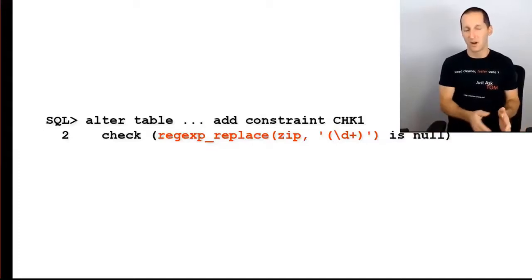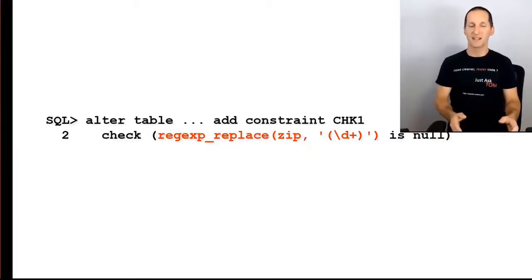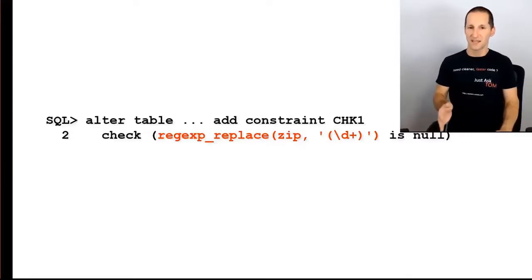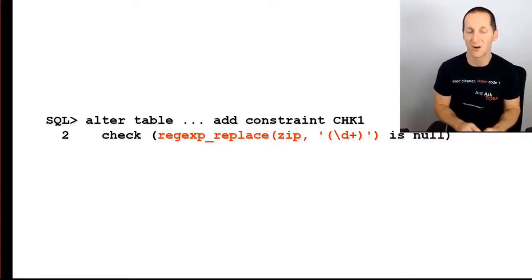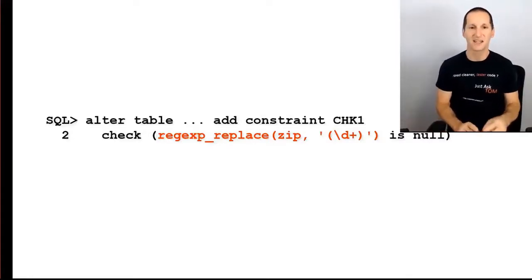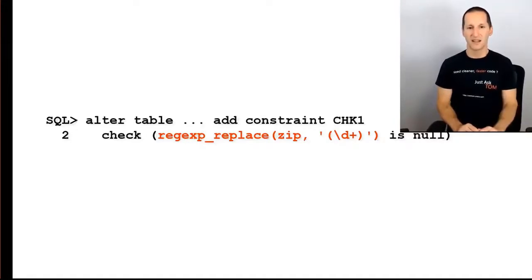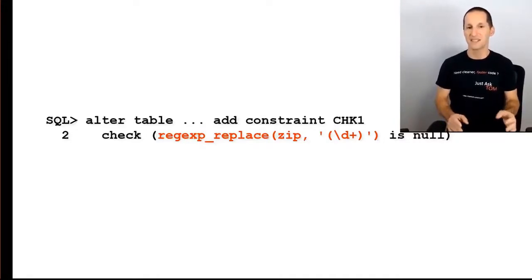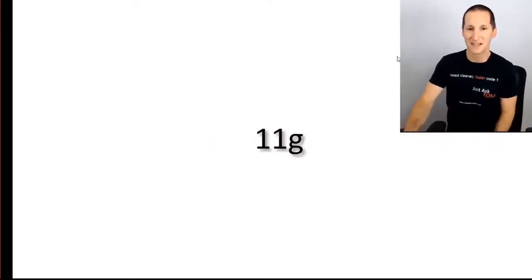So it has to be one or more digits, and whatever I find in terms of digits, replace them with nothing. So what that means is a column which has only digits, that regular expression will replace all the digits with null, and then by saying check that that result is null, I'm guaranteeing that I only have digits.